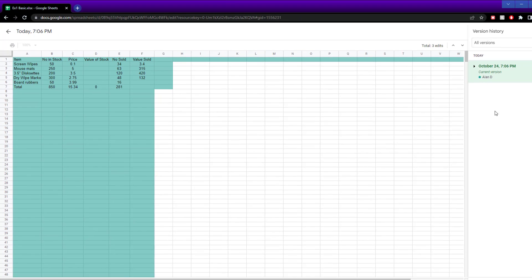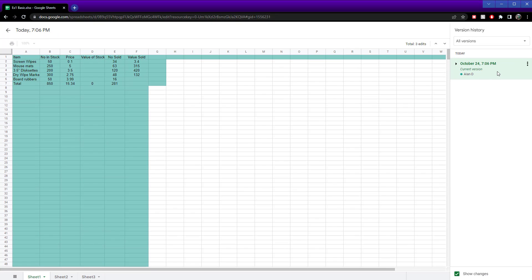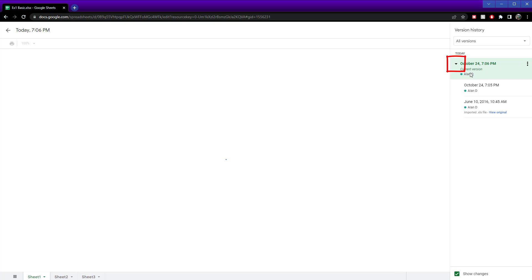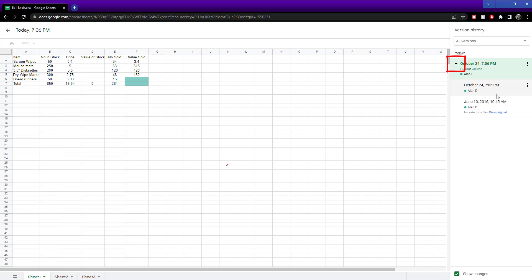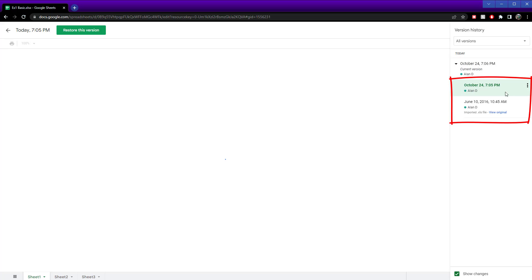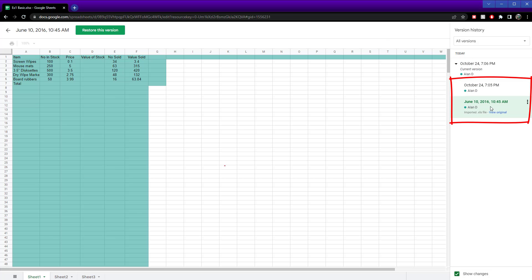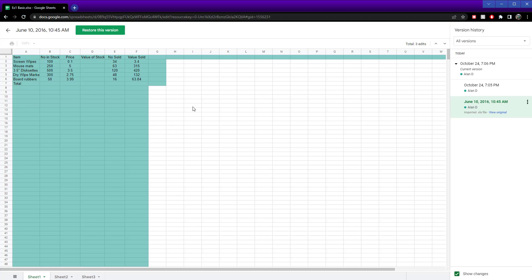This is the current version that's been loaded up here. You can see that October 24th — that's today — and that's by me, Alan D. So it shows who made the changes. Click on this little arrow here to expand it and you can see older versions as well. This is the original from 2016 — that's what it looked like.